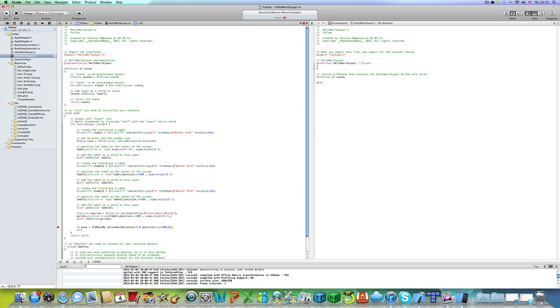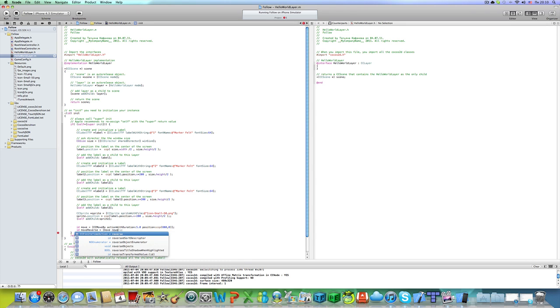And now let's create another id. My bad. It should work now. It will be move reverse. So it will be a reversed move action.